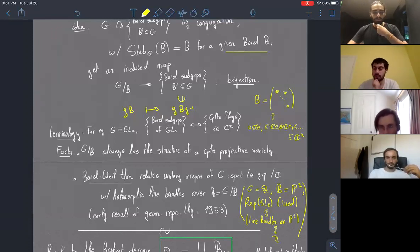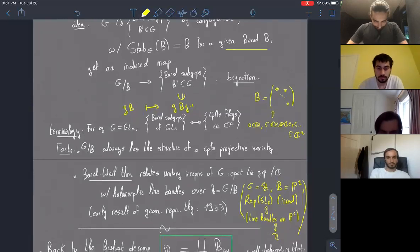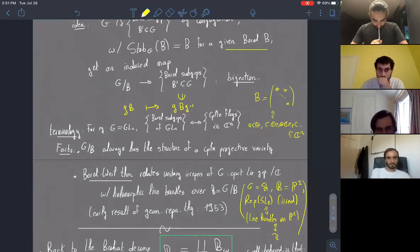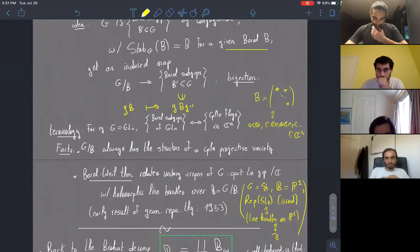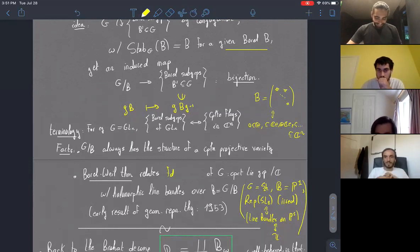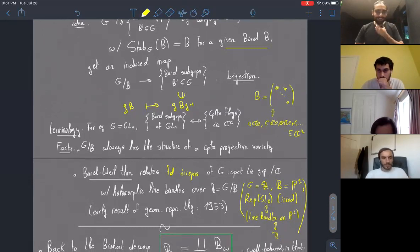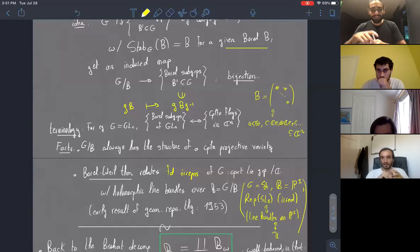A correction: the Borel-Weil theorem is not about unitary representations. Complex algebraic groups are affine and not compact at all. It relates to finite-dimensional irreducible representations of G, where G is a complex algebraic group. Also, not all holomorphic line bundles give you an irreducible representation — in the SL_2 case, only the non-negative line bundles on P^1 give irreducible representations when you take global sections, corresponding to the dominant weights.